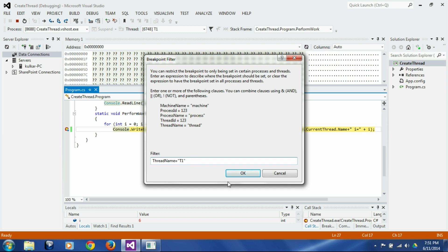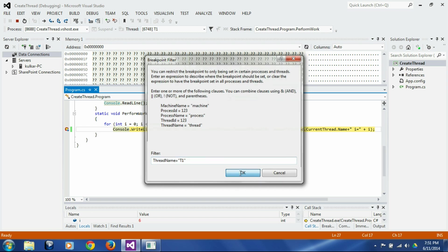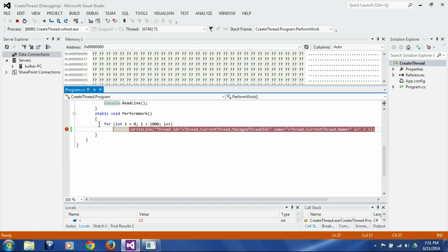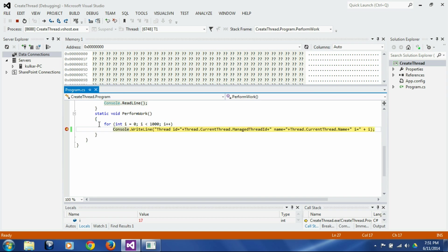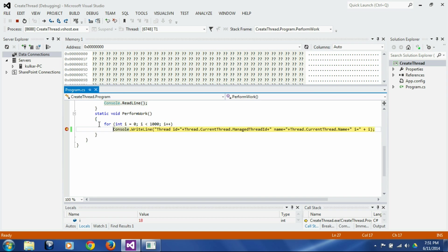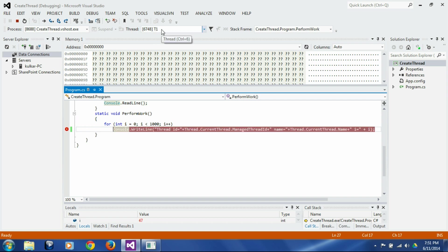If you do that, this break point will be applied only for t1. So if you do F5 now you will see that it will never switch this window here and it will never switch to t2 because we are breaking only in t1, not in t2.